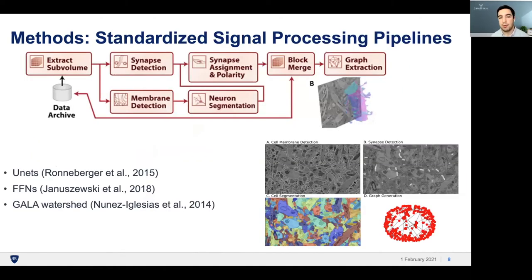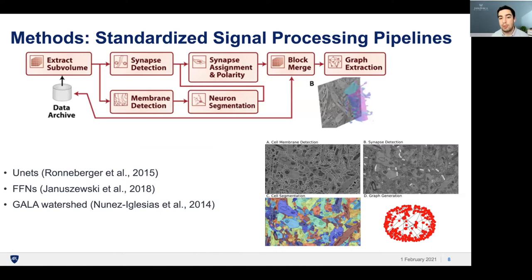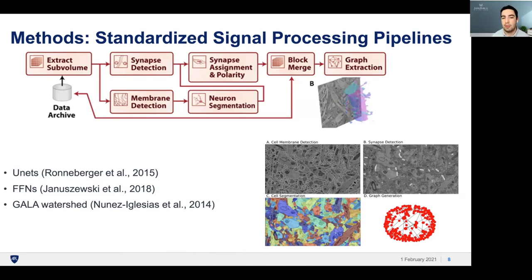Here's an example of one of the workflows we might run on electron microscopy data. Starting from electron microscopy images, we want to get the graph representation of the neurons. It would first start by extracting a sub-volume of that data and then detecting biological features like synapses and membranes through computer vision algorithms. We then use the outputs of these tools to completely segment all the neurons, and after a post-processing merge step, we can extract the graph. All these tools are dockerized and standardized, so we can easily switch implementations or algorithms through simple edits in the CWL file.